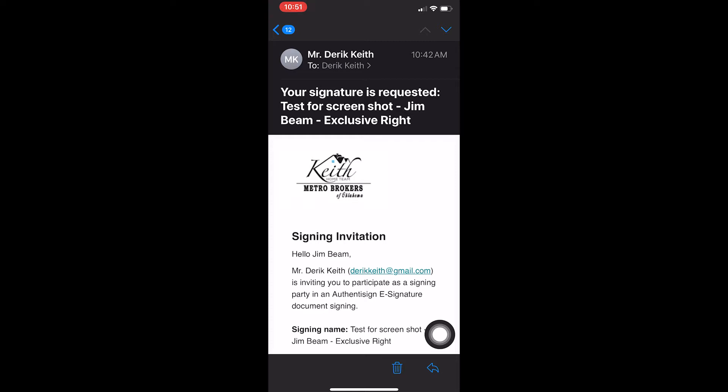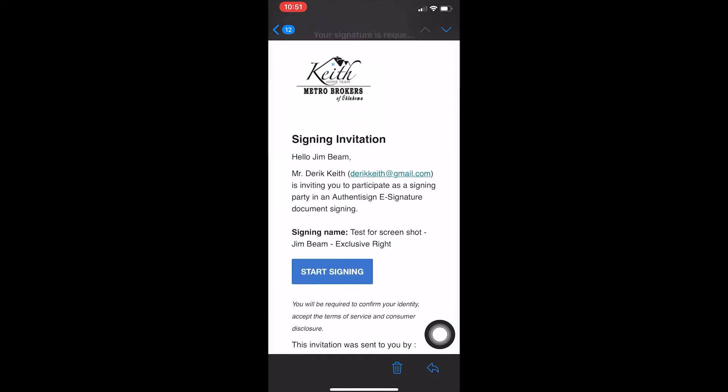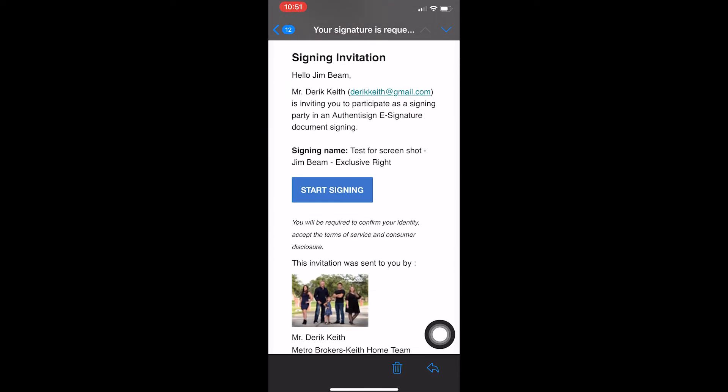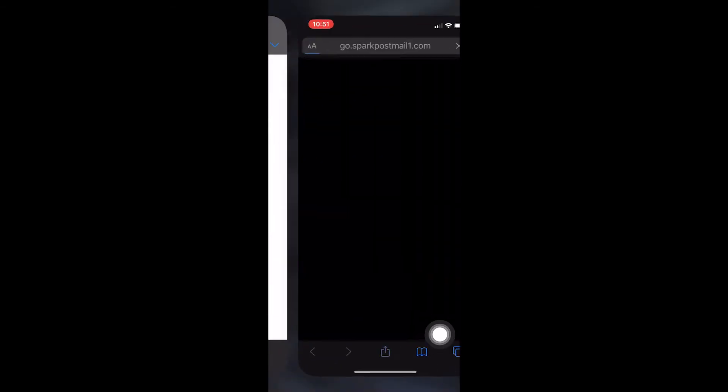This particular page is a listing page, but they all work the same. So you'll see the signing invitation addressed to you in your email. As you scroll down, you'll see a Start Signing button. Press that.